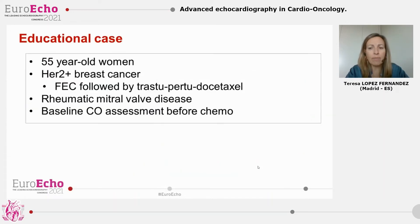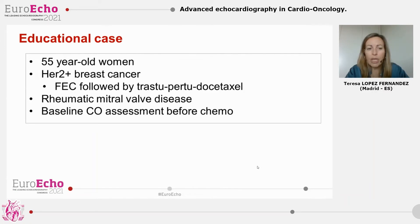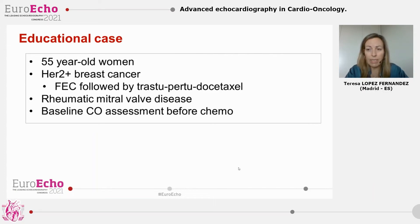This is another case — a 55-year-old woman with HER2-positive breast cancer. Treatment with Fluorouracil, Epirubicin, and Cyclophosphamide, followed by Trastuzumab, Pertuzumab, and Docetaxel was planned. This patient was also referred to our clinic for baseline cardio-oncology assessment because she has a previous history of rheumatic mitral valve disease. We needed to perform an assessment of left ventricular function because the patient was going to receive anthracyclines and HER2 therapies. But we also needed to assess the mitral valve, because, as you know, moderate to severe mitral valve disease increases the risk of heart failure in this patient.